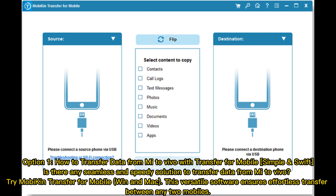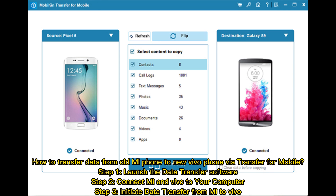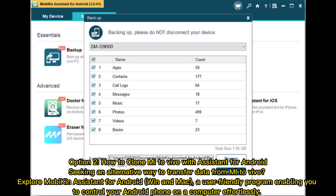Simple and swift — try MobiKin Transfer for Mobile (Win and Mac). This versatile software ensures effortless transfer between any two mobile phones. Step one: launch the data transfer software. Step two: connect Mi and Vivo to your computer. Step three: initiate data transfer from Mi to Vivo.